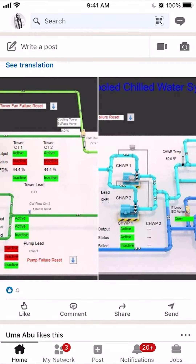Hello and welcome to Kahindo Tech. In this video, I'll show you how to archive a conversation on the LinkedIn app.